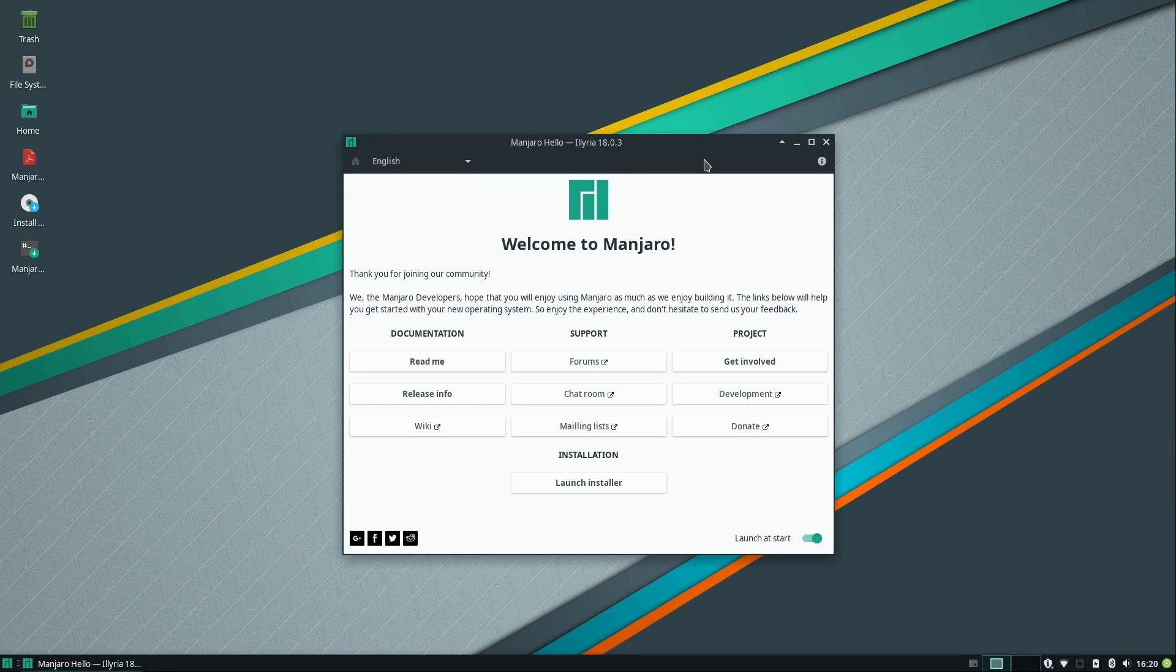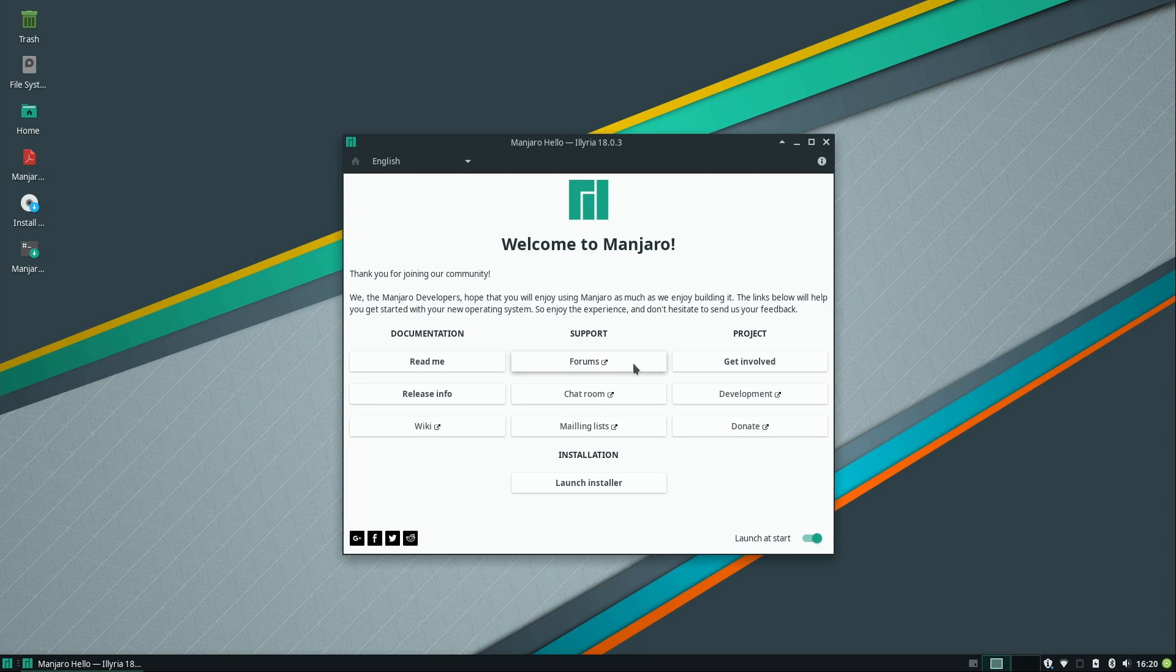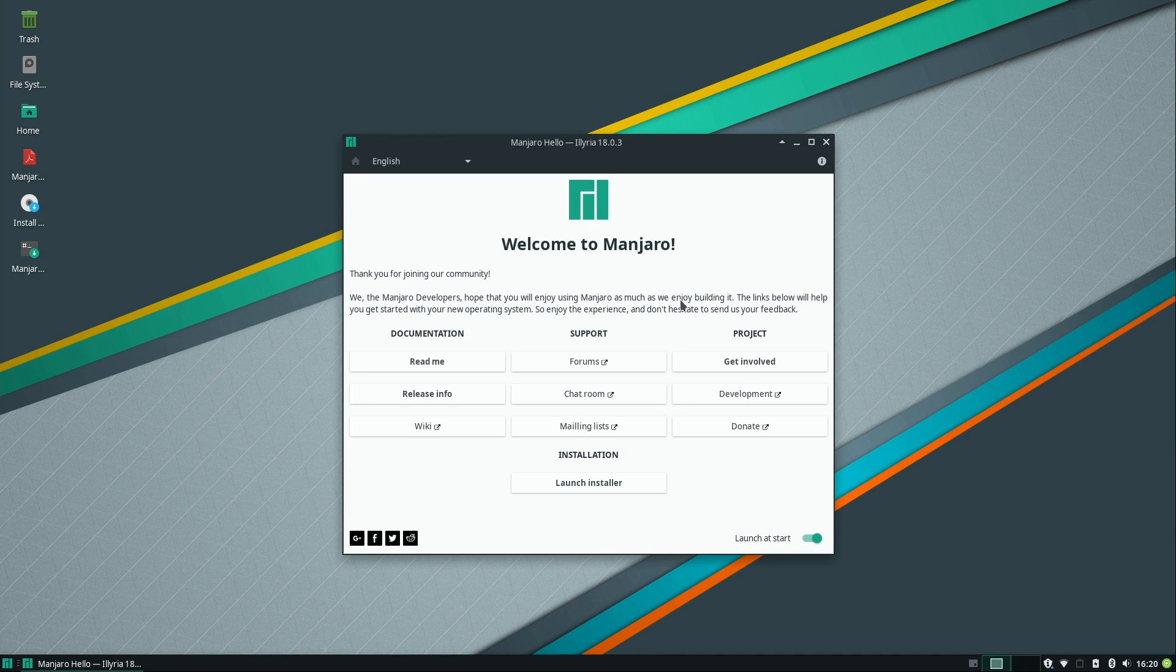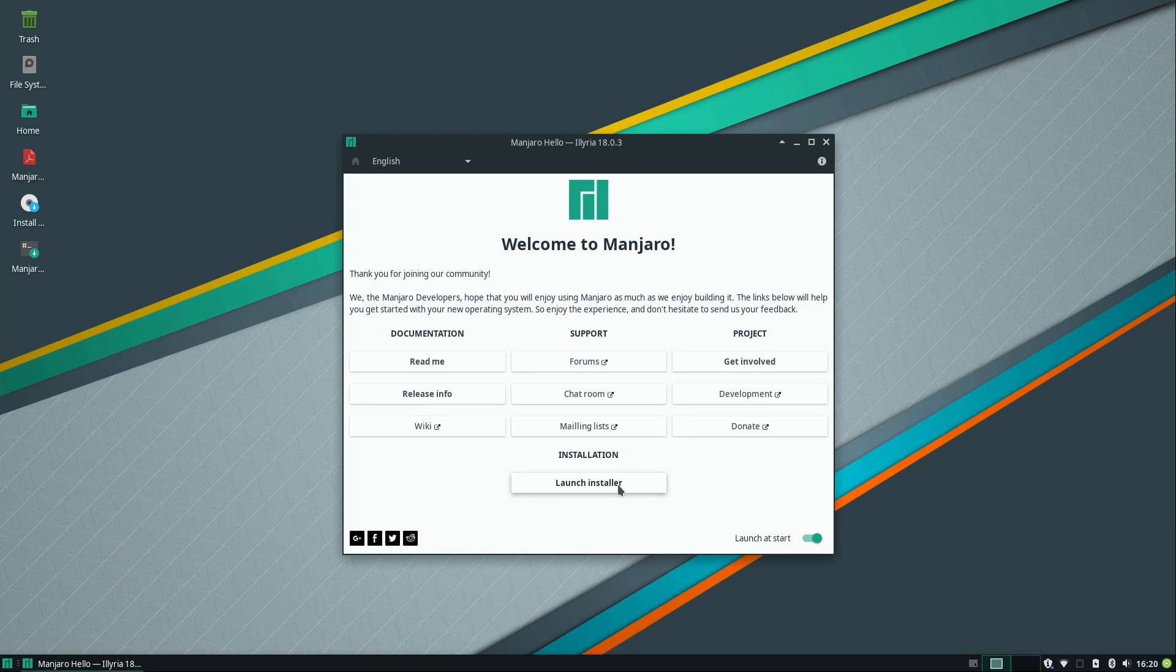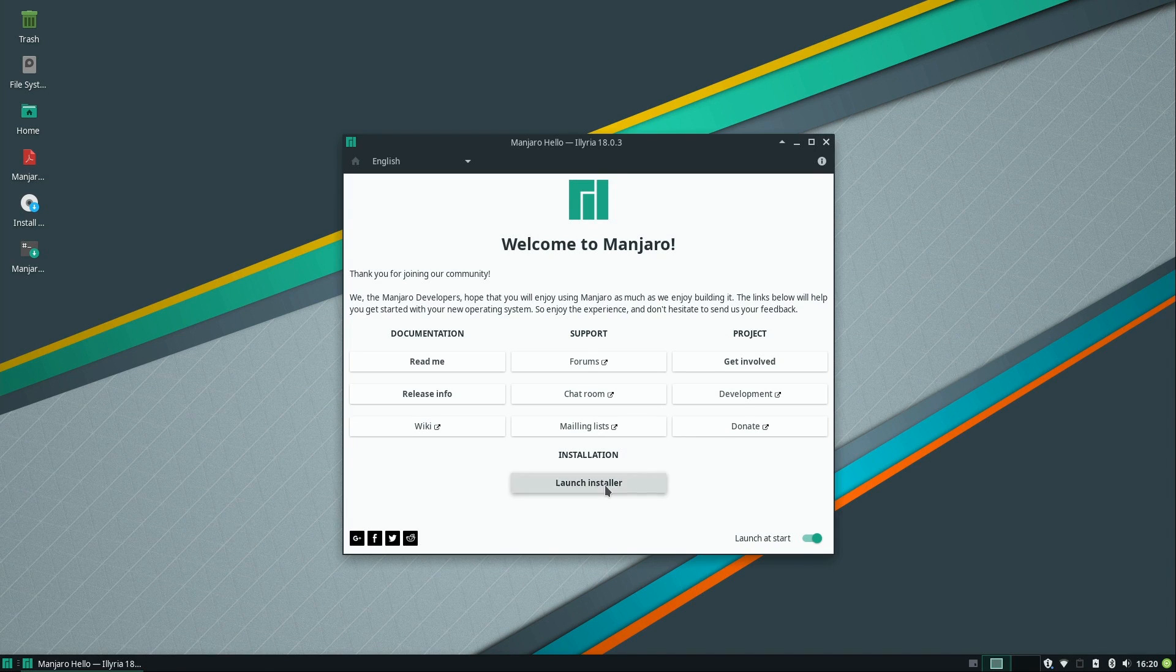And then when you start up, you see this welcome screen right here, which gives you some links to forums, the chat room, mailing list, things like that. And then we have launch installer here at the bottom, which is what I'm going to click on to go ahead and get the installation process started.